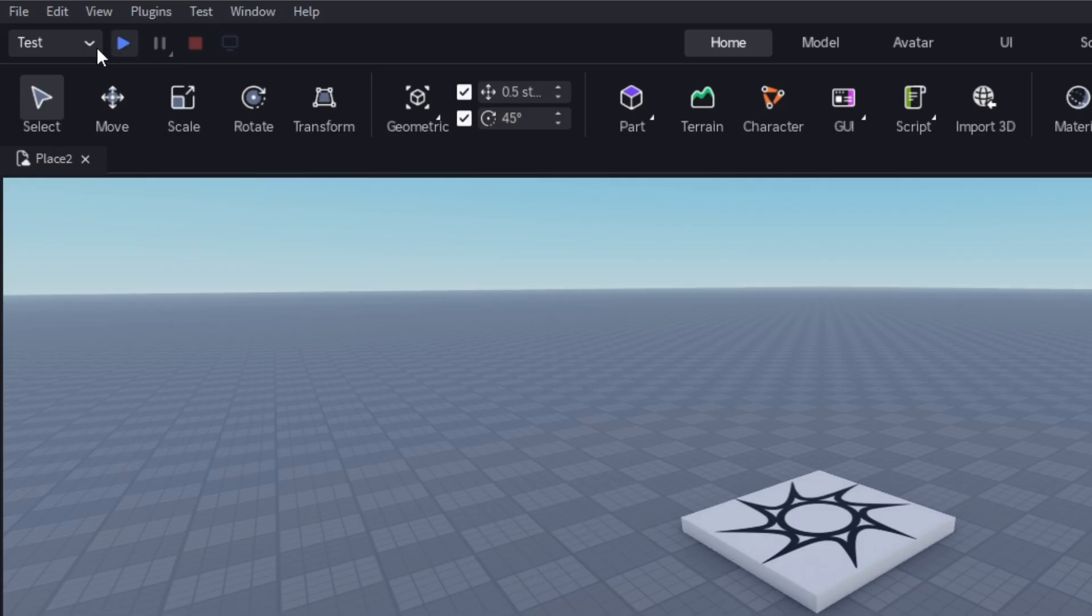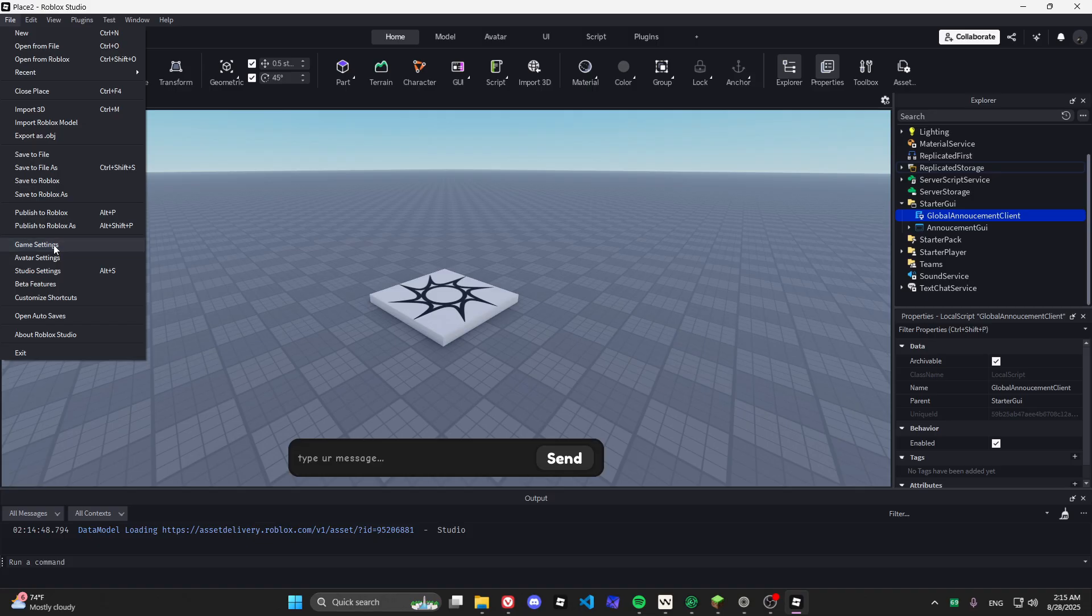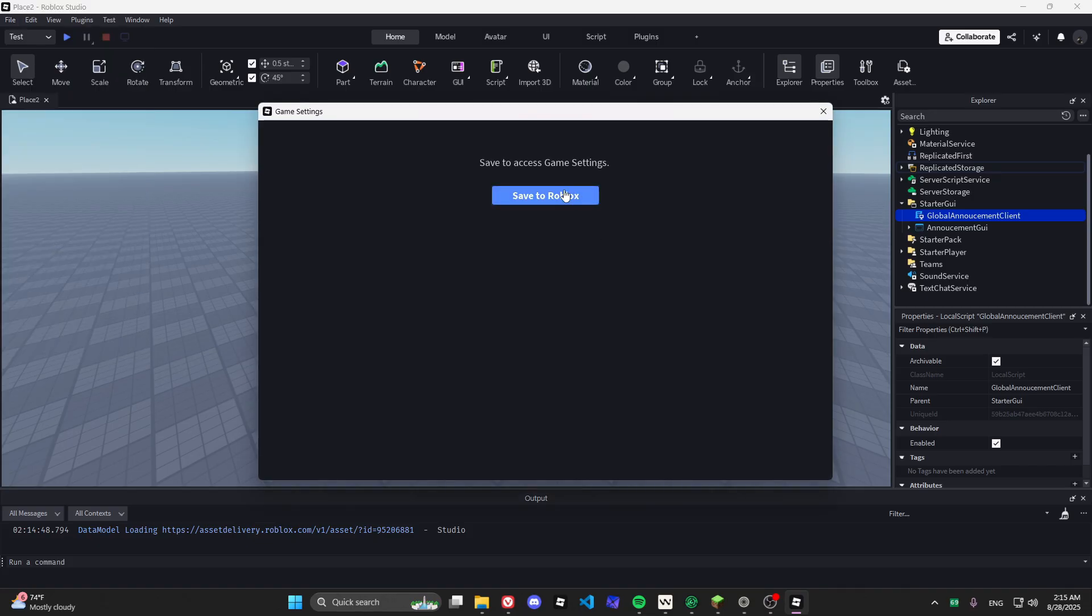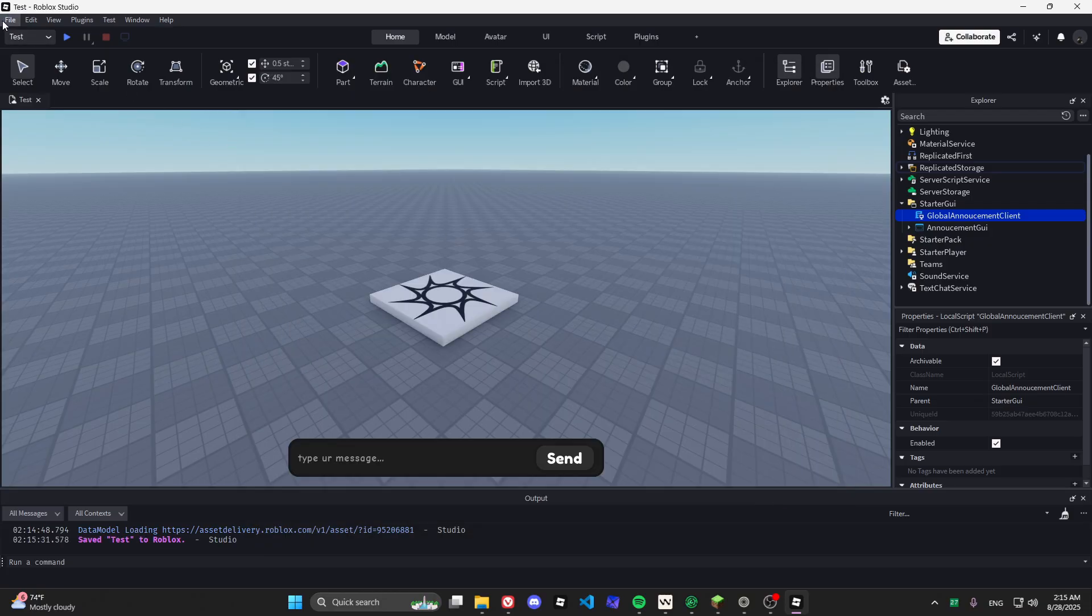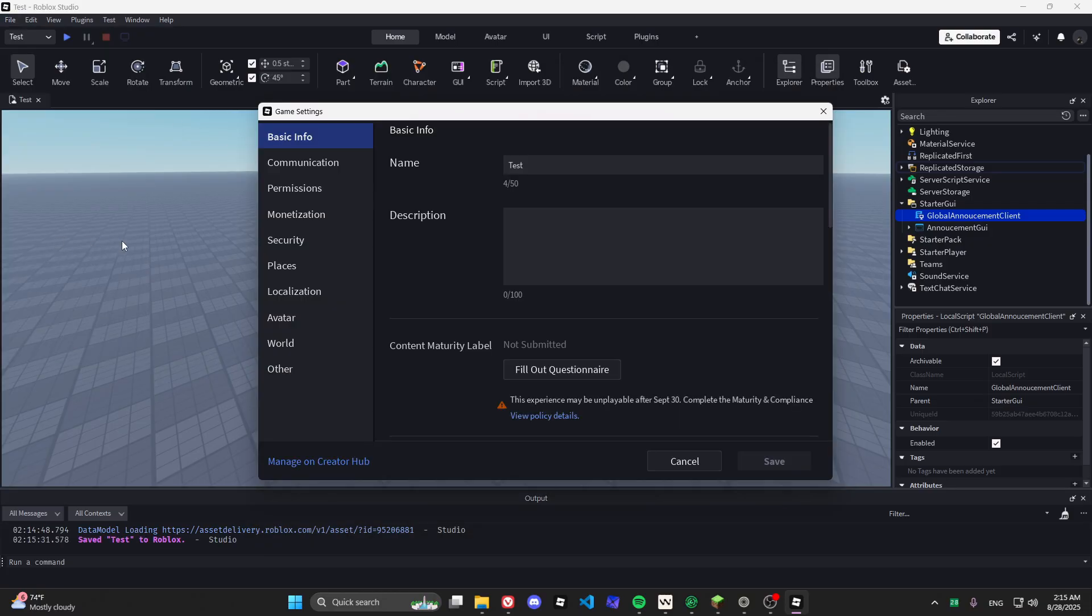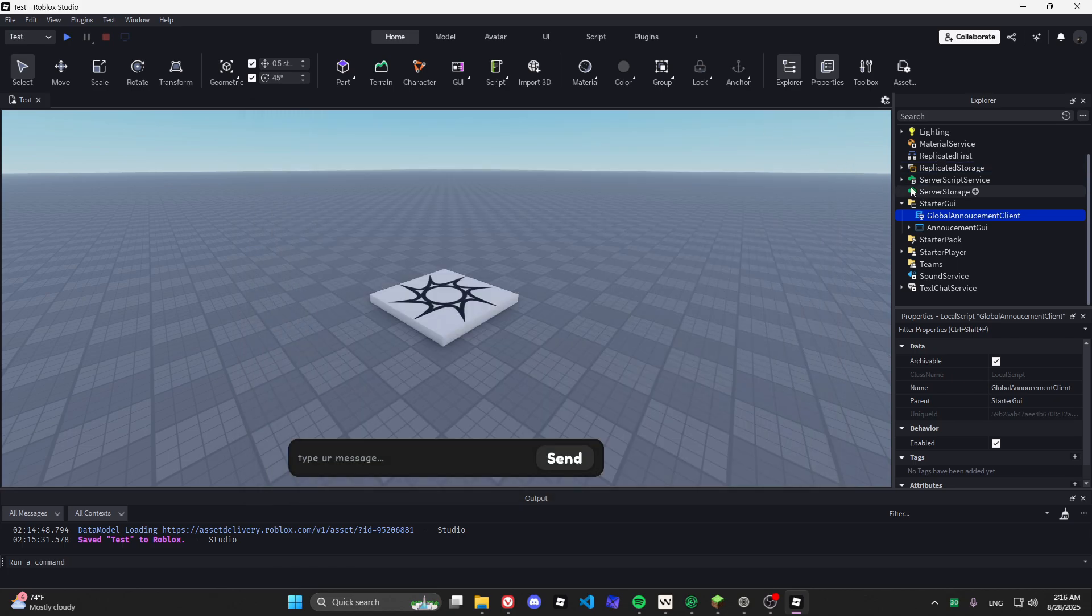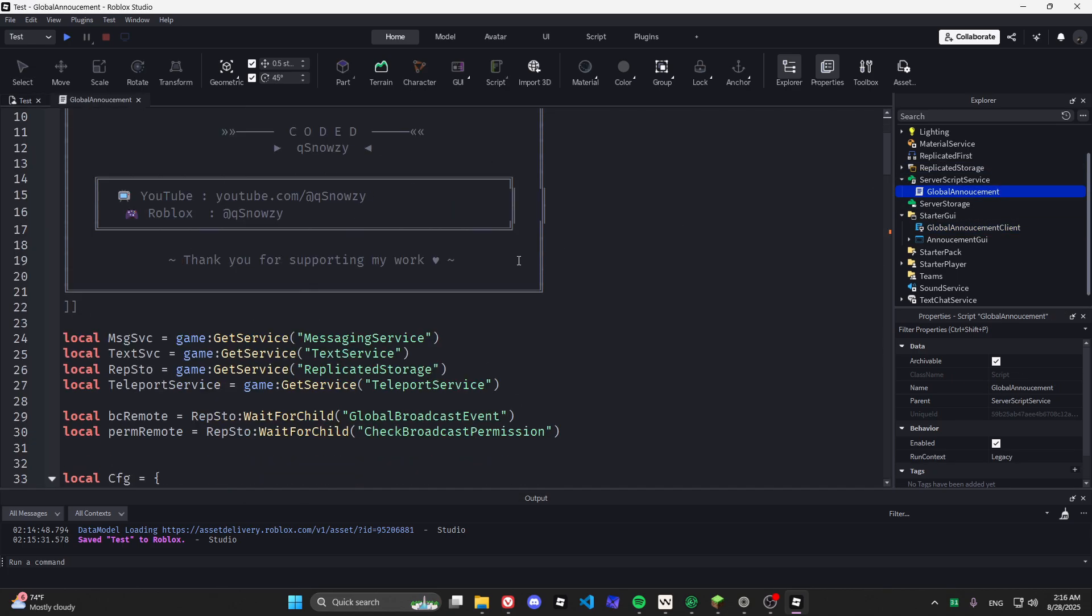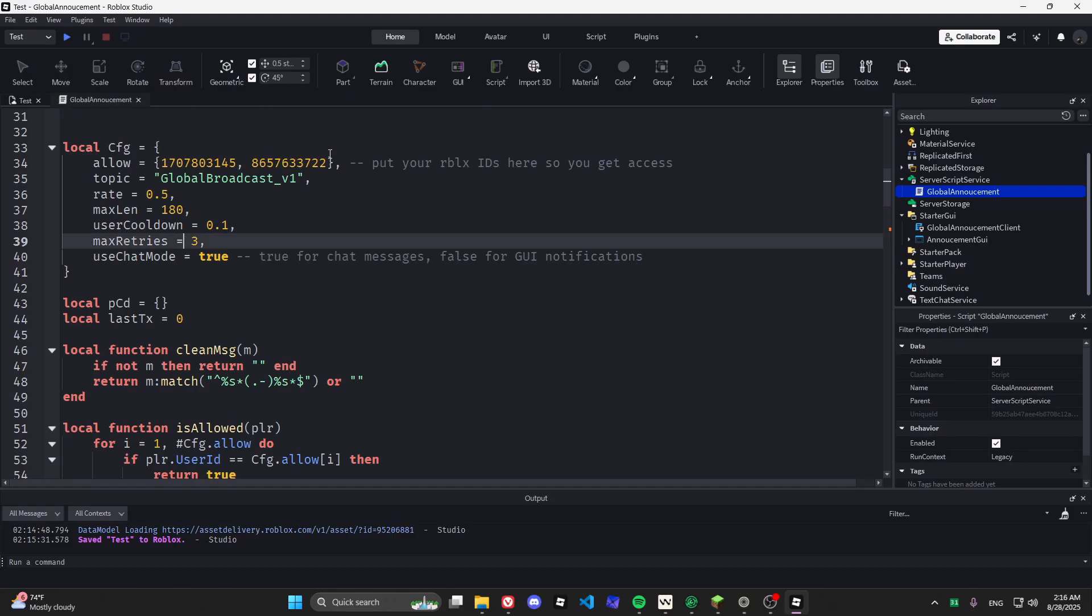We also have to allow API access for this to work. Follow my steps to enable it. You can add the user IDs of the players who can use the service.